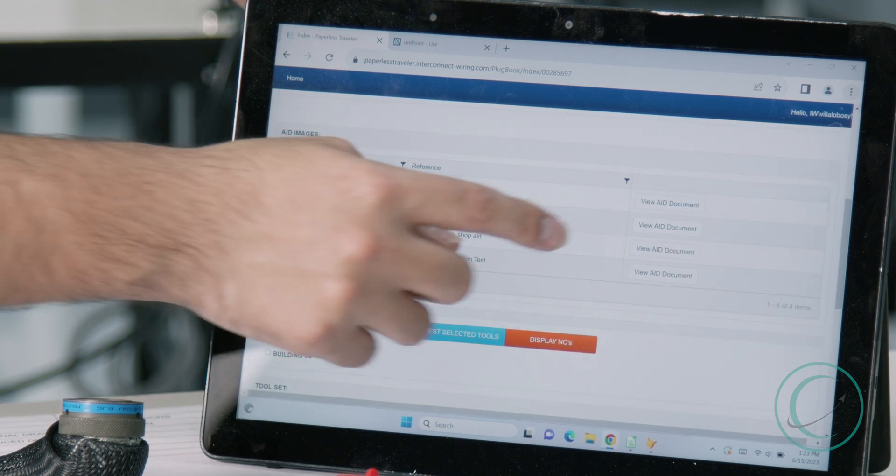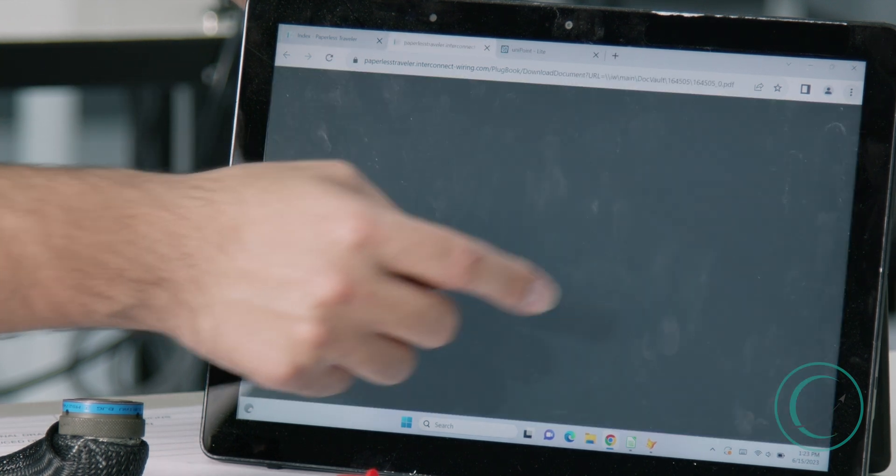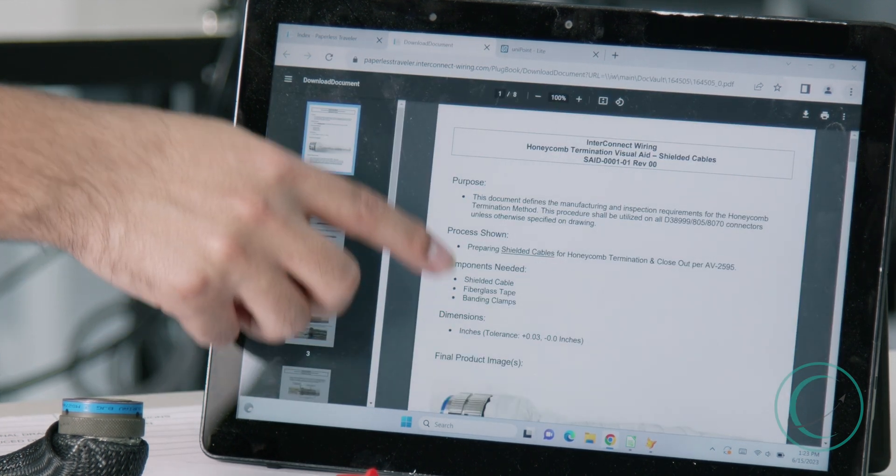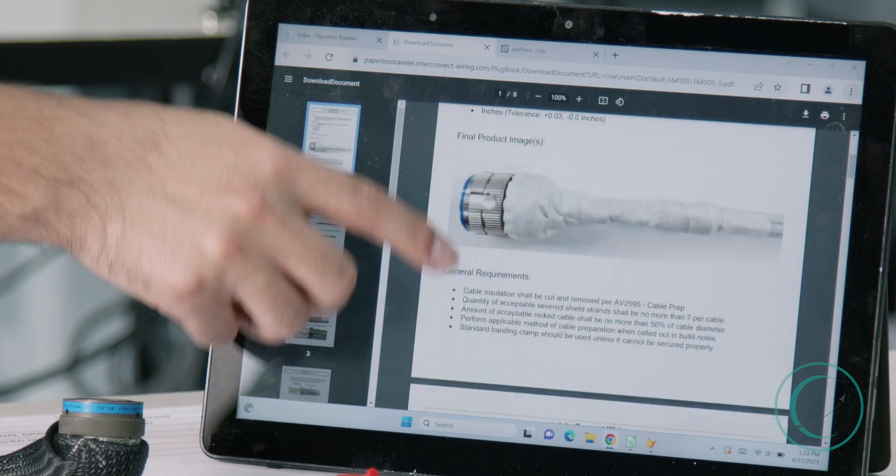So assemblers will use these to determine what they need to know to make a wiring harness or not.